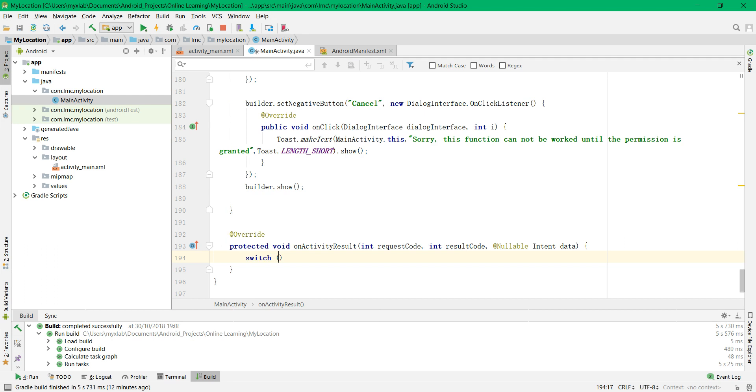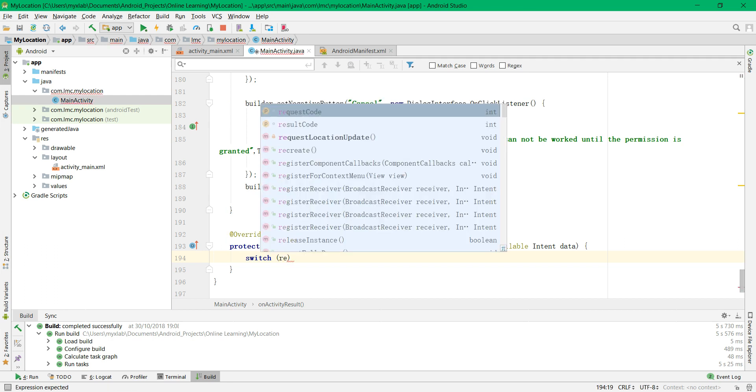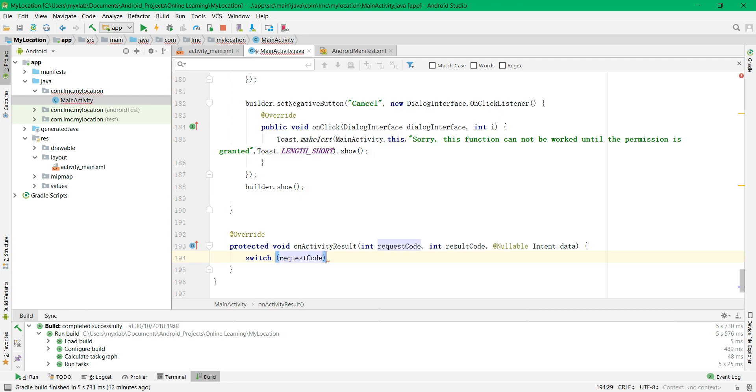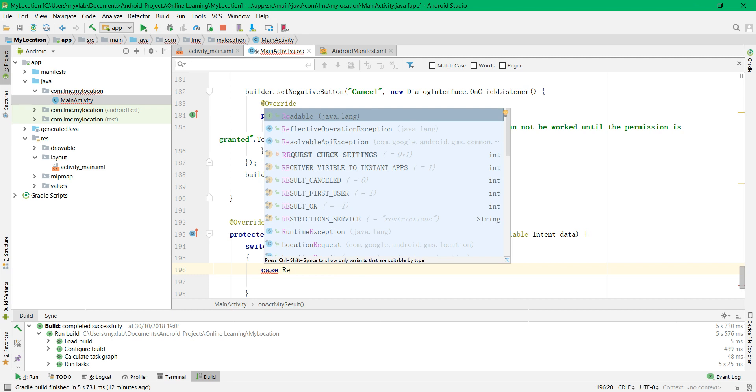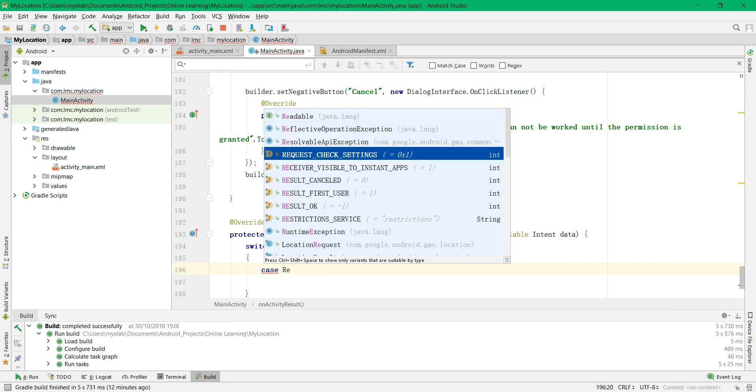Using the switch case, you can check the request code. So if the case is request check setting...